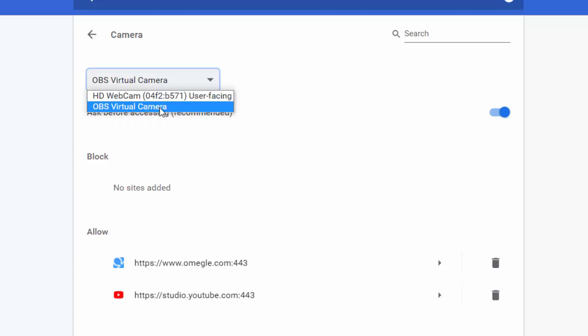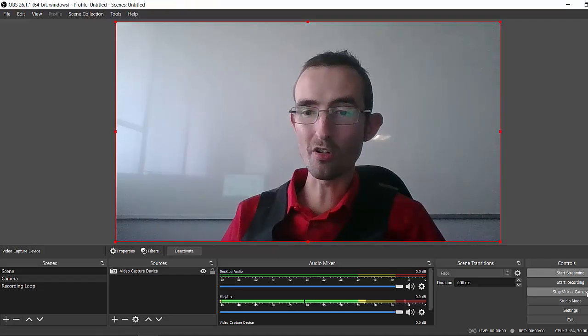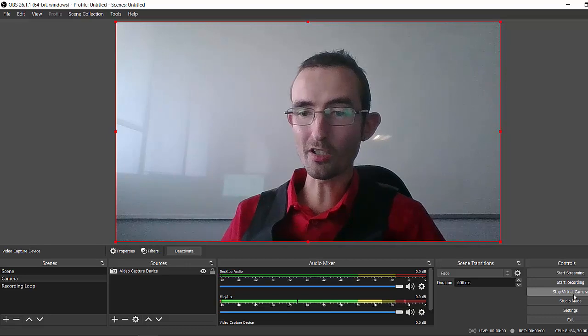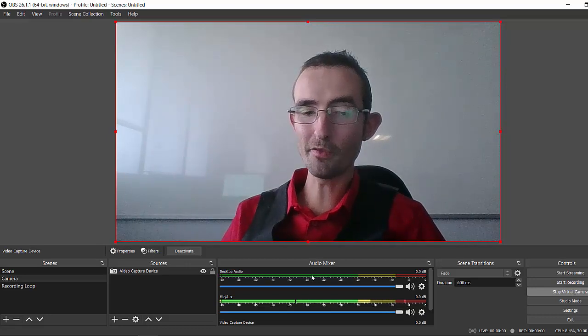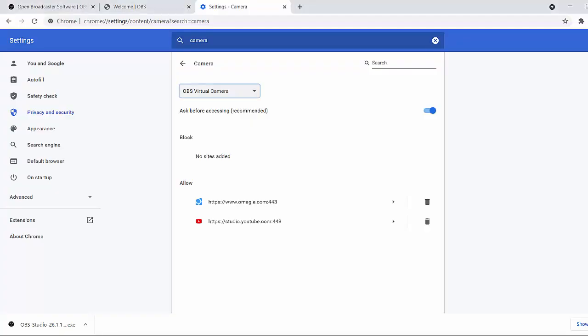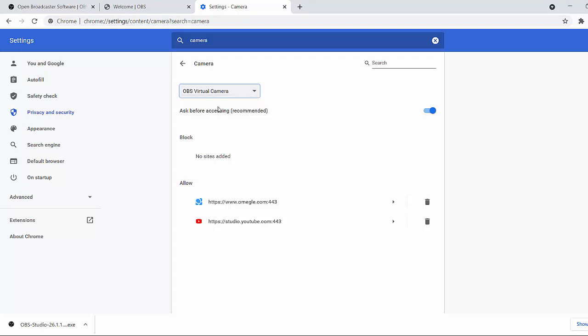Now it's worth mentioning if you do not see OBS virtual camera here, it could be for more than one reason. The first reason is it could be because you forgot to actually click on start virtual camera in OBS. The second reason I've seen is if you already had the Chrome browser open before you clicked on start virtual camera. I've noticed it does not pop up here. So if that's the case, just close the Chrome browser completely, close all your tabs, reopen the browser, and presto, it should appear. As soon as you click on OBS virtual camera there, you can go open a new tab, go to Omegle, and it's gonna work.